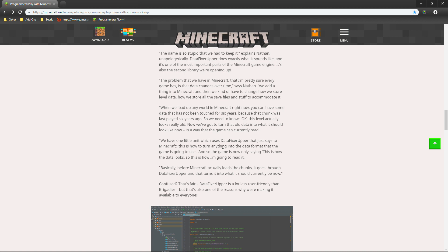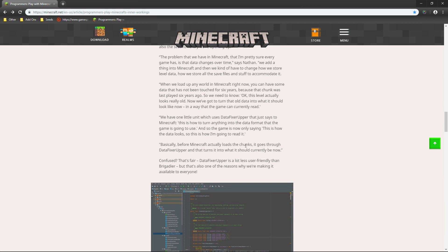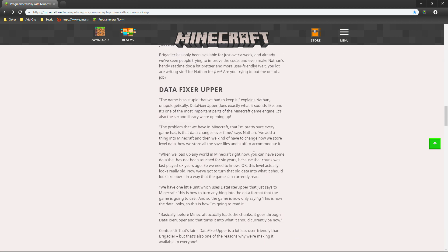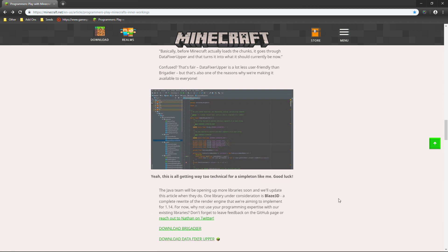Confused? Confused? That's fair. Data fixture upper is a lot less user friendly than Brigadier. But, that's also one of the reasons why we're making it available to everyone. So, if you guys ever want to use this within your game for like, let's say you want to have data fixed up or something like that. Then, this is probably going to be for you. But, of course. It's pretty much just explaining stuff about Minecraft. And, just explaining that it's not going to mess up any code. It's just going to go ahead and fix that code. And, so, that way it actually works within the current version of Minecraft. Which is just very, very, very awesome.